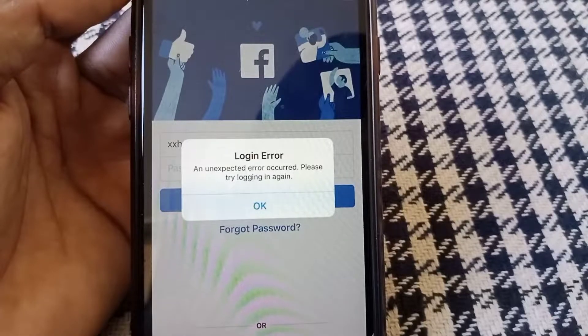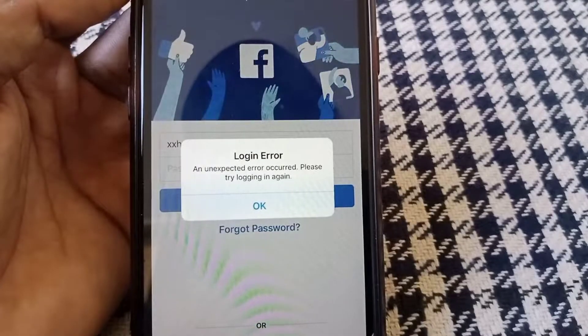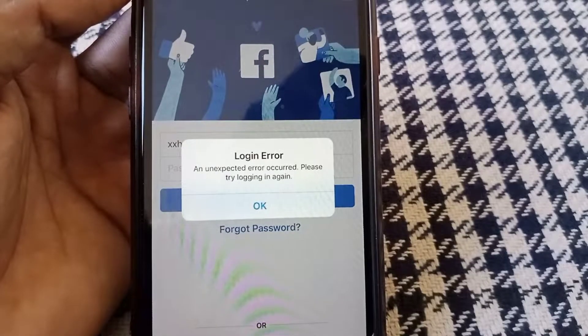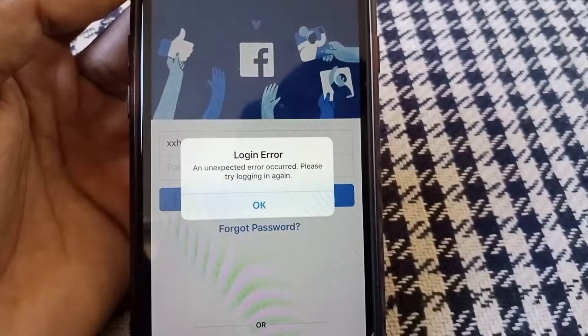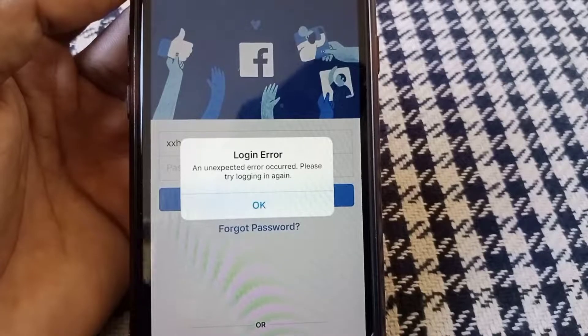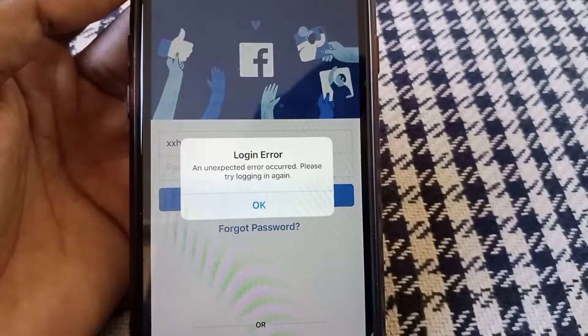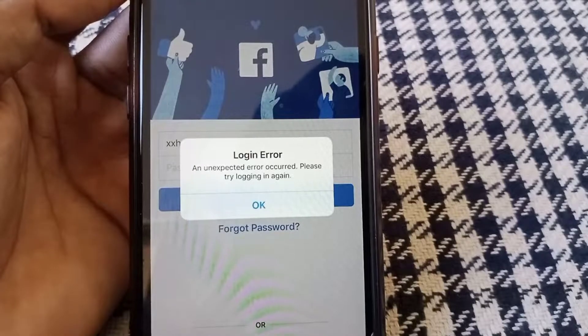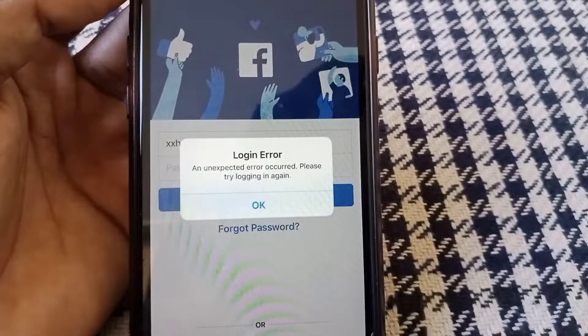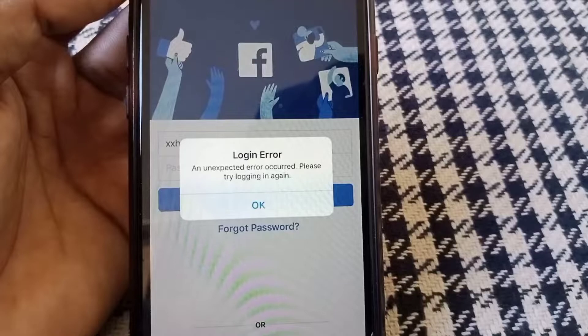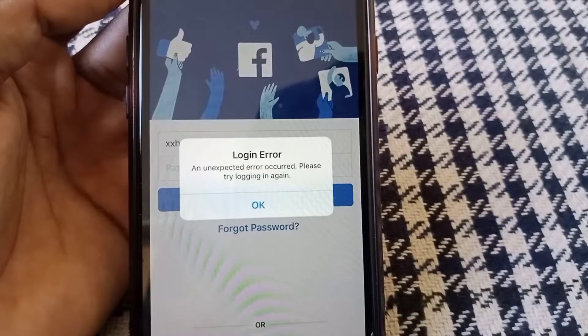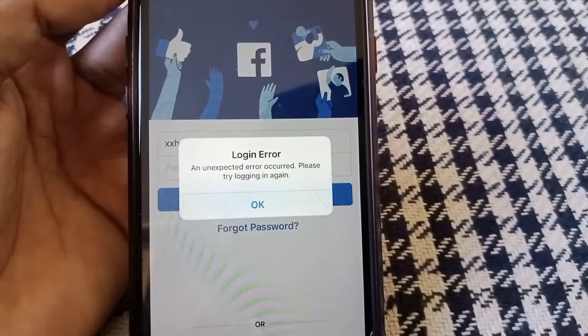Hello everybody, welcome back to my YouTube channel. In this video I'm going to be showing you how to fix the Facebook login error — 'An unexpected error occurred, please try logging in again' — on your iPhone and iPad running iOS 16.